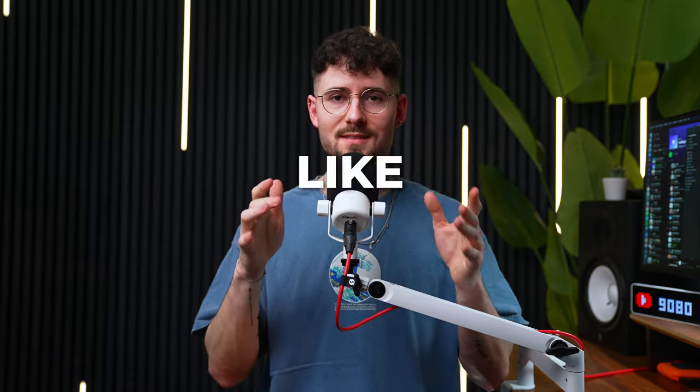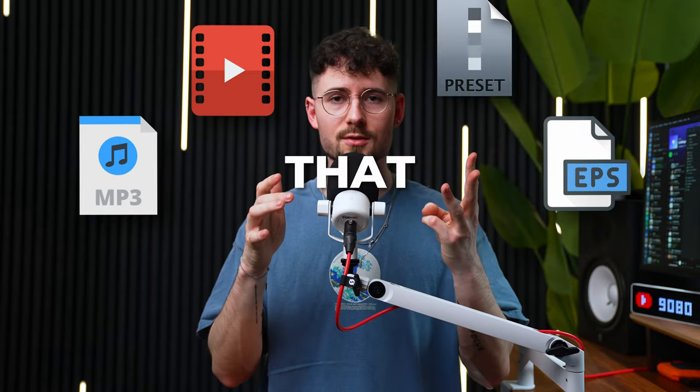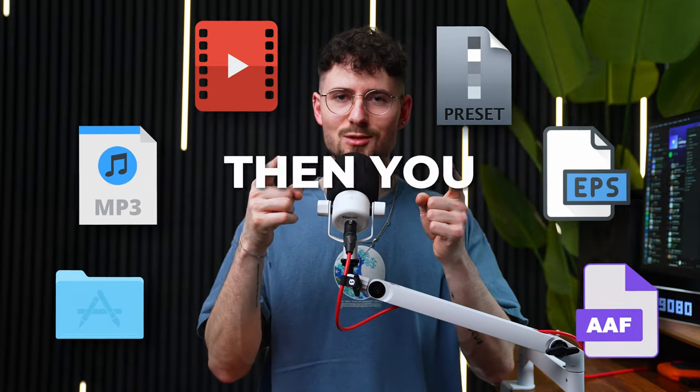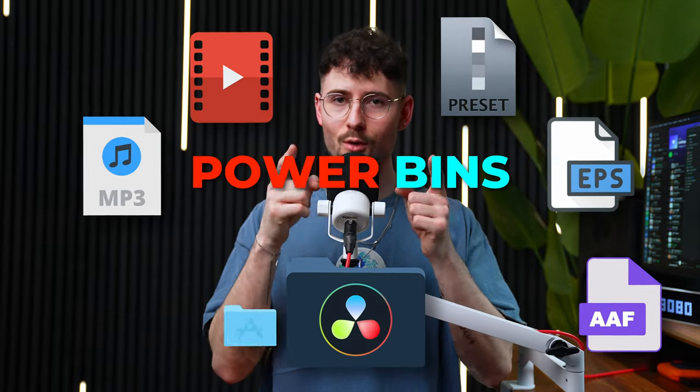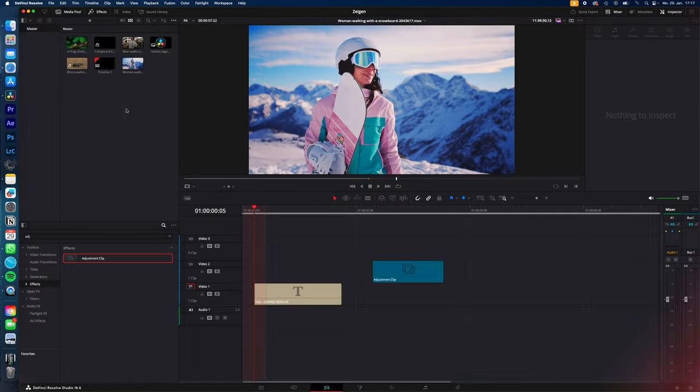You have a lot of different assets like sound effects, images, videos that you want to have access to in all of your projects. Then you should start using power bins. I show you how in DaVinci Resolve. Let's go.